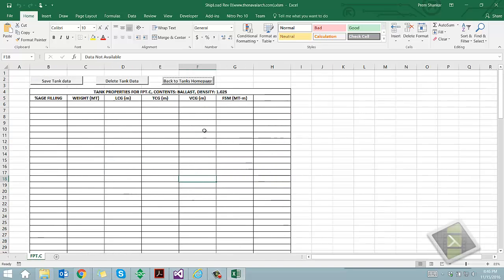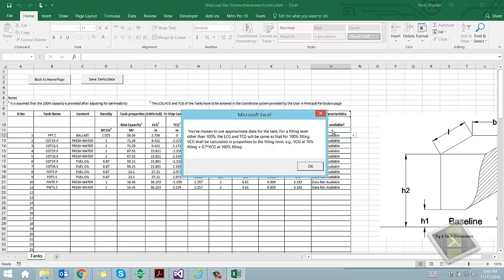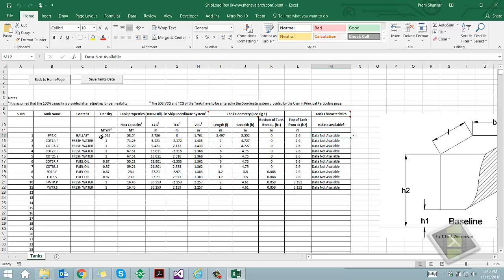This gives approximate results, but is useful in case of vessels with mostly rectangular tanks, like barges.